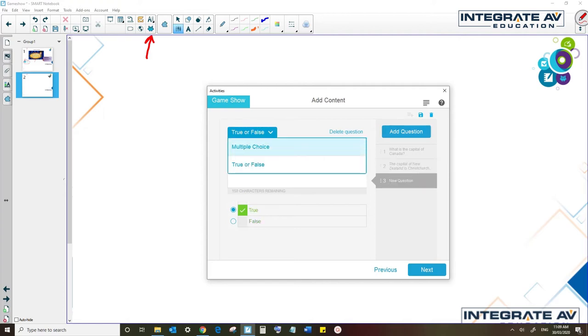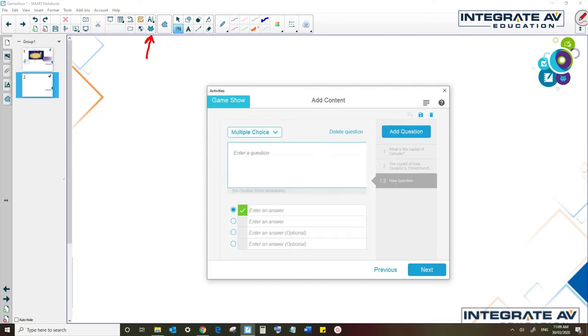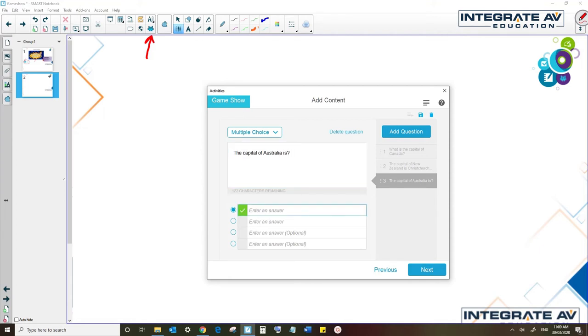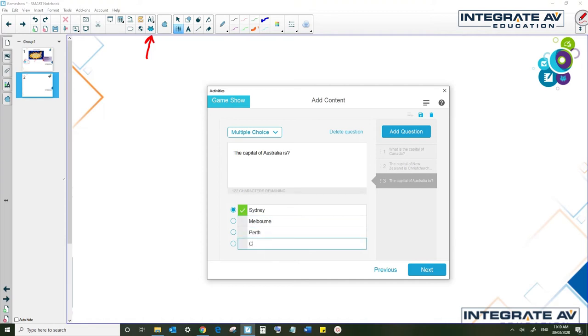Let's add another question. Let's add a multiple choice. So let's say the capital of Australia is Sydney, Melbourne, Perth, or Canberra. I'll pick Canberra, of course.